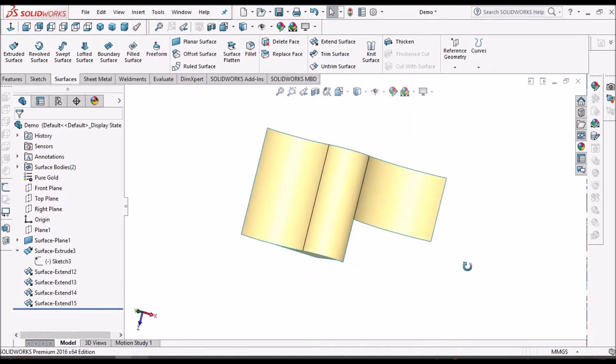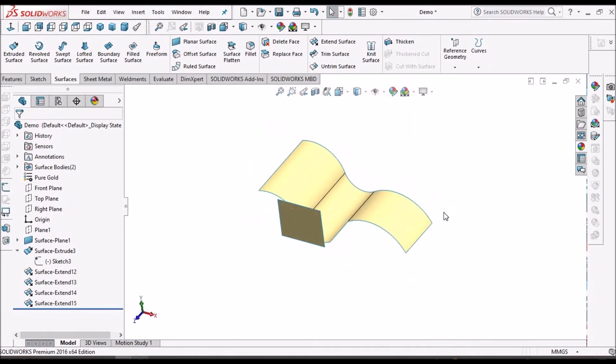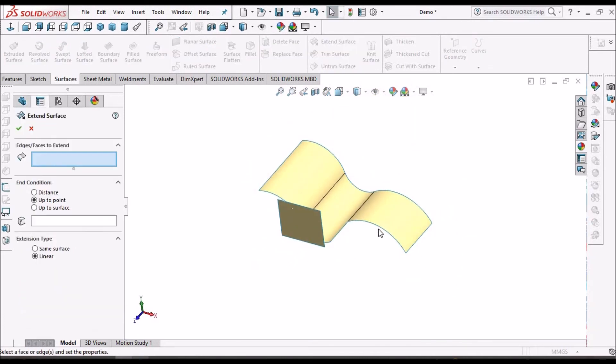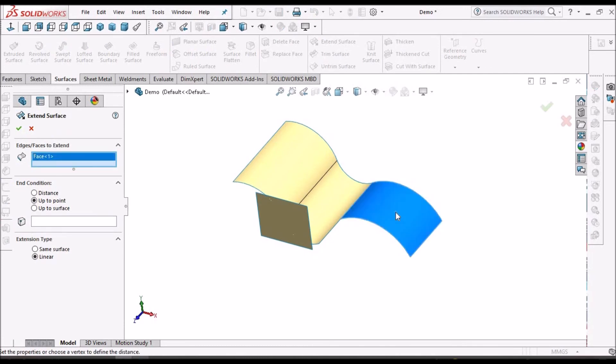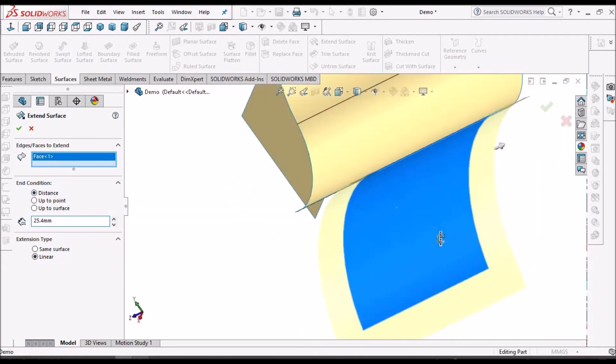Suppose if I want to extend both sides, I can select this face and we can select extend.